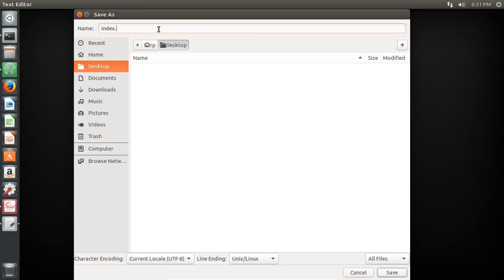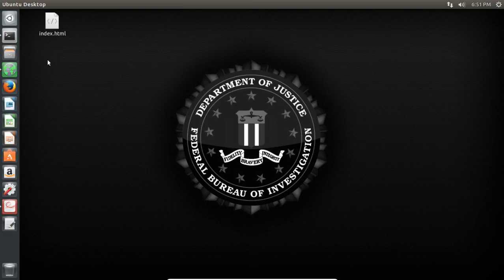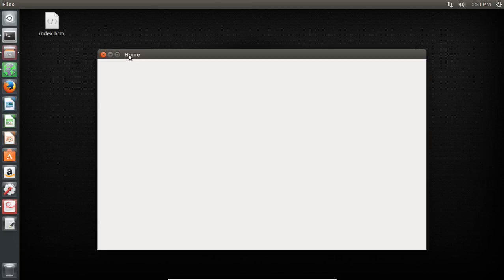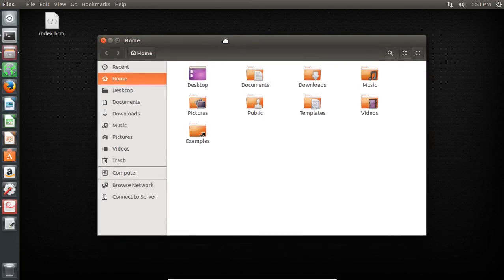Save the file as index.html. Now let's remove the default Apache 2 welcome page.